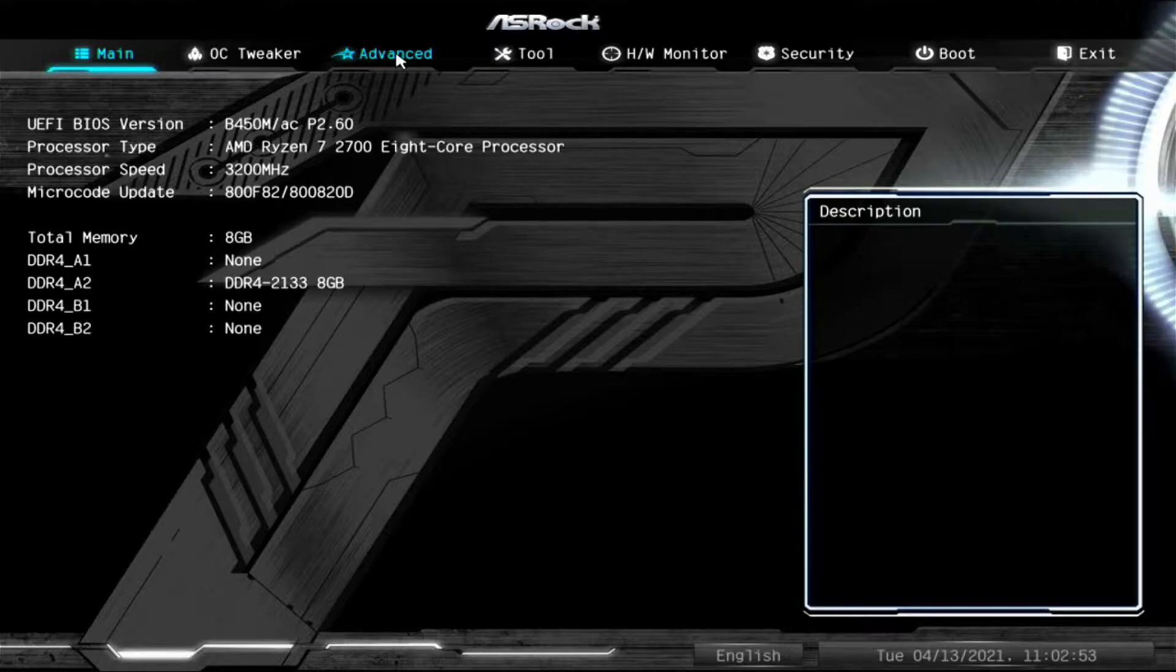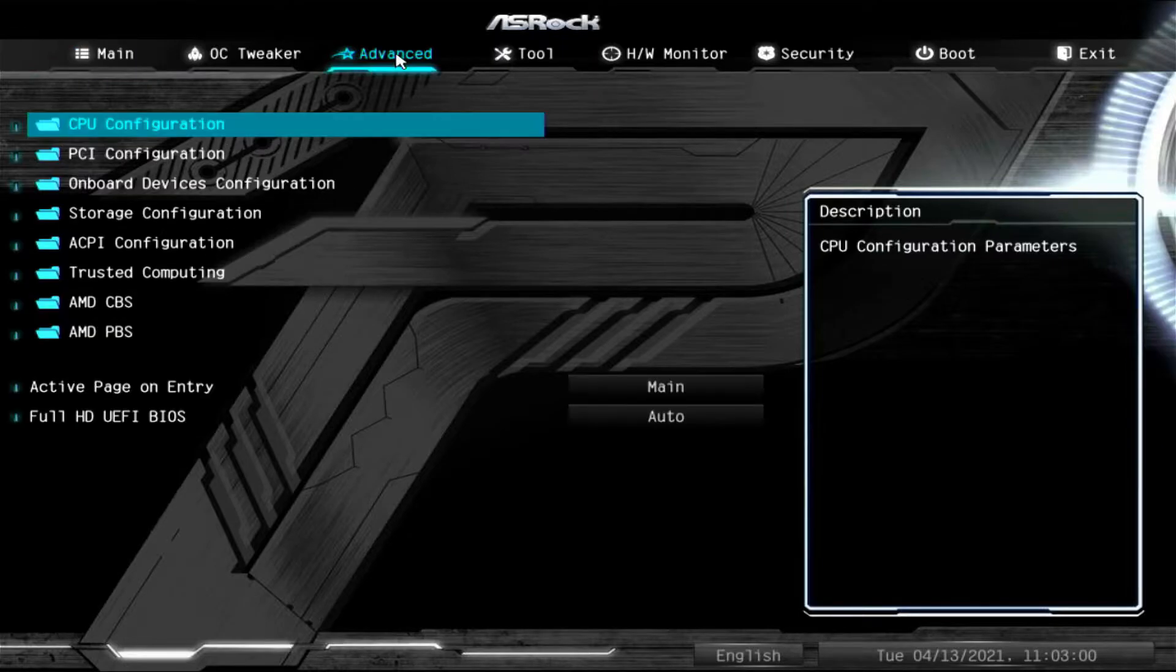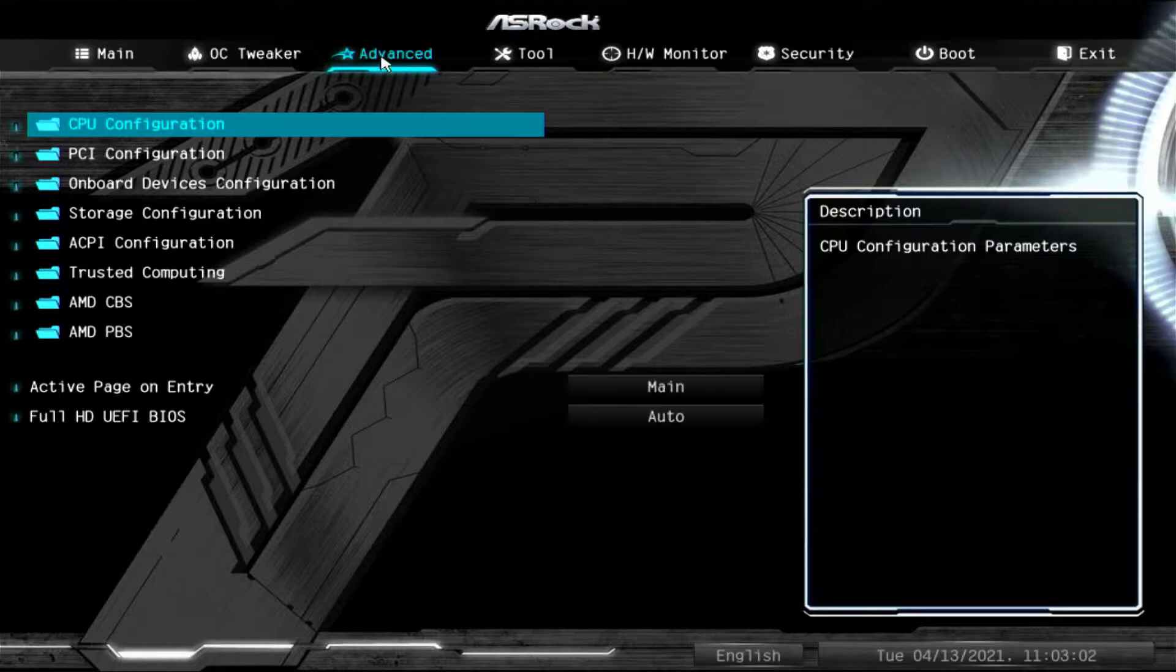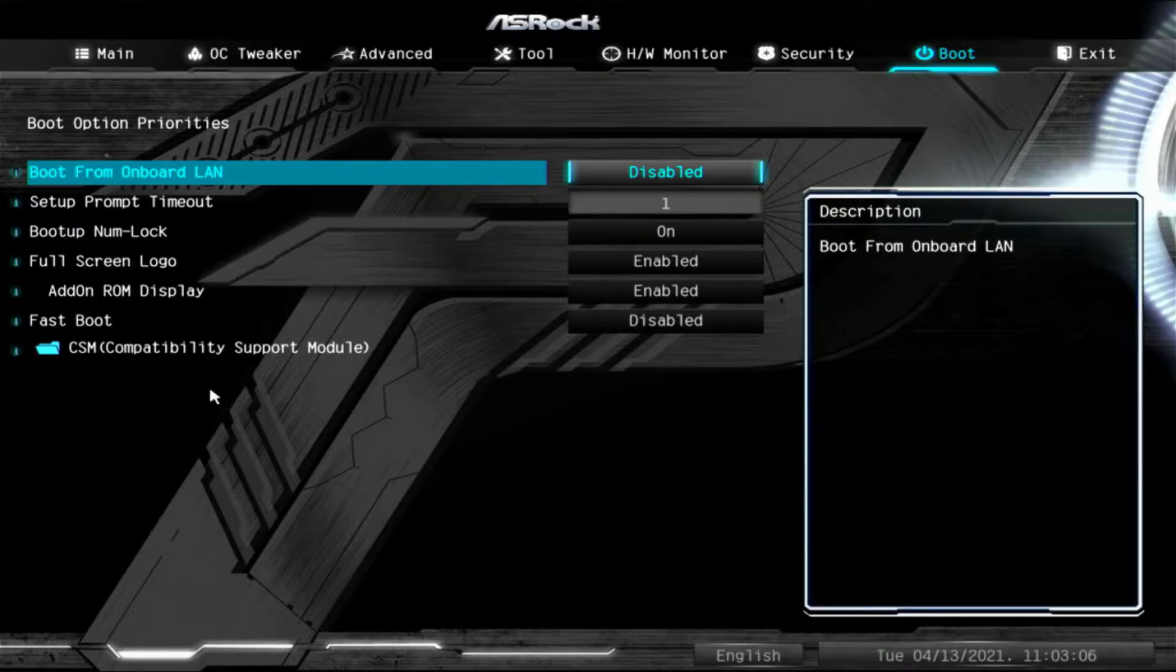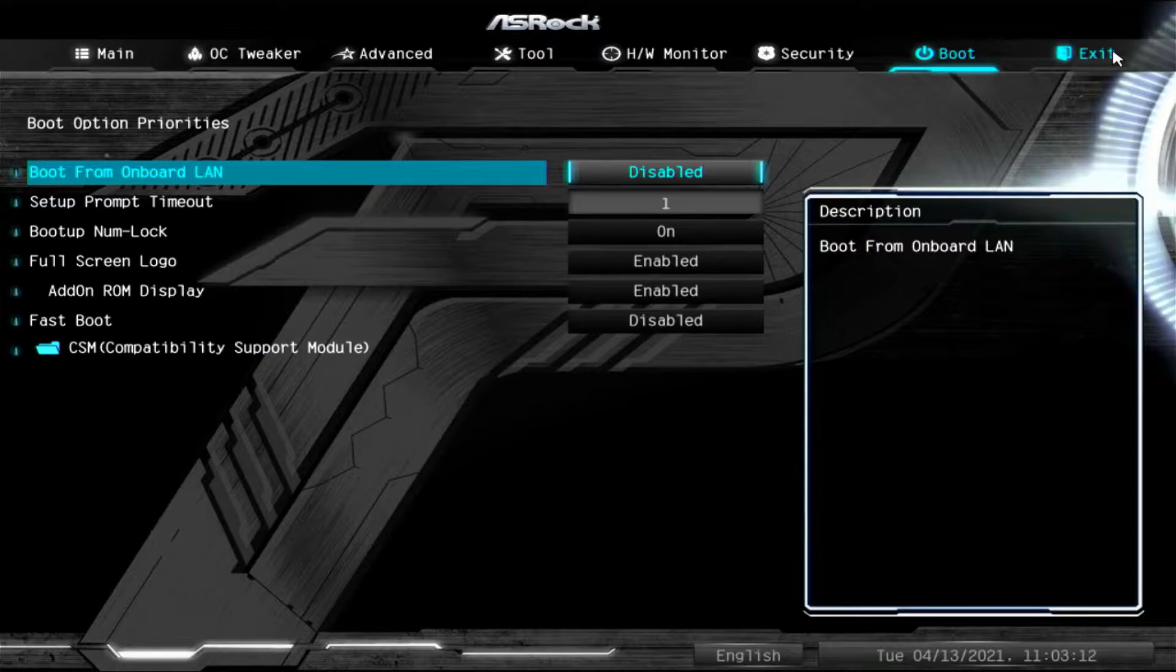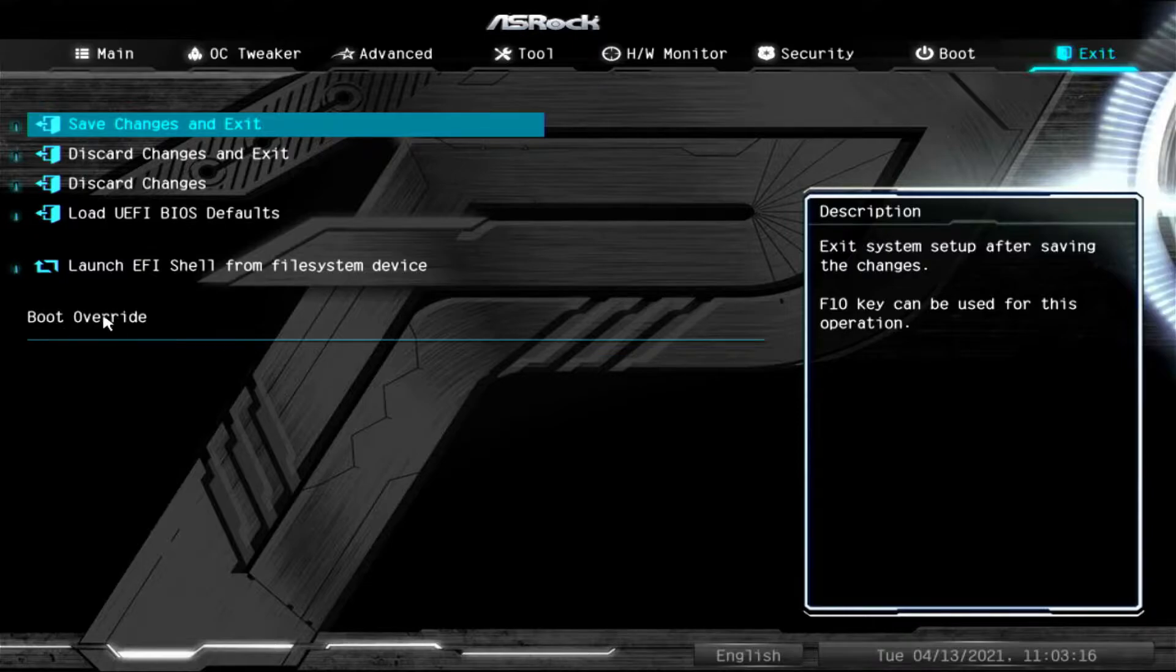One way to check that is to click on Advanced in your BIOS, or sometimes it's going to be under Boot. It's going to show a list of hard drives or storage devices in your system. Sometimes you can click on Exit and you'll see a boot override section here. If it shows any options, it means you can see your drive, but in this case it doesn't.